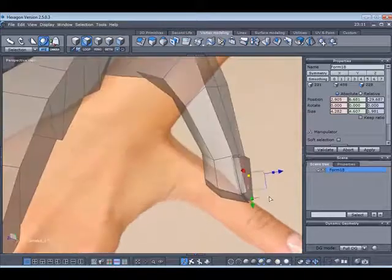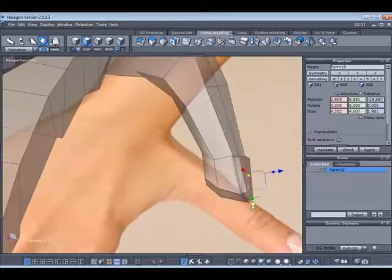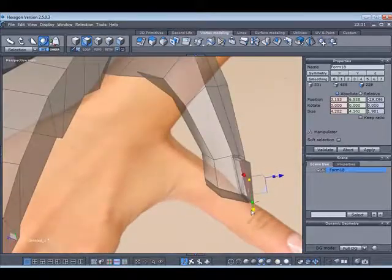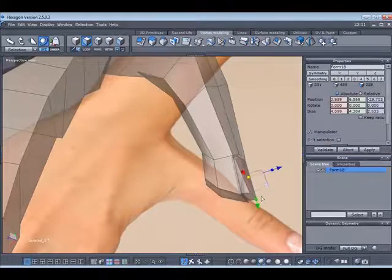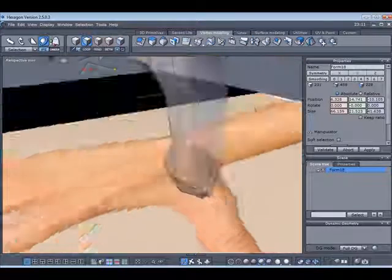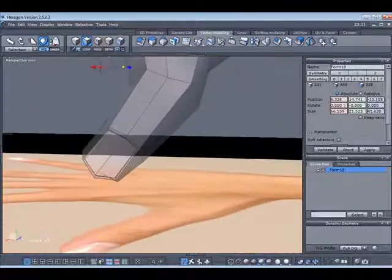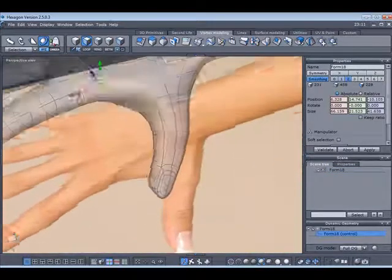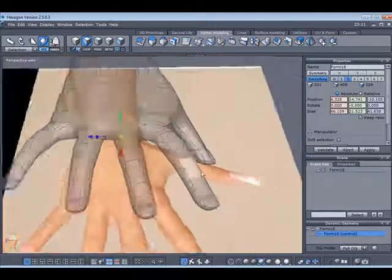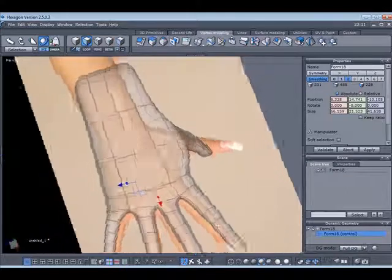Then we'll bring this nail forwards. And note that my coordinate system is actually set to selection. So the handles are always facing the direction in which I'm working or which the polygons are selected. With smooth on, we can see that that's fine.